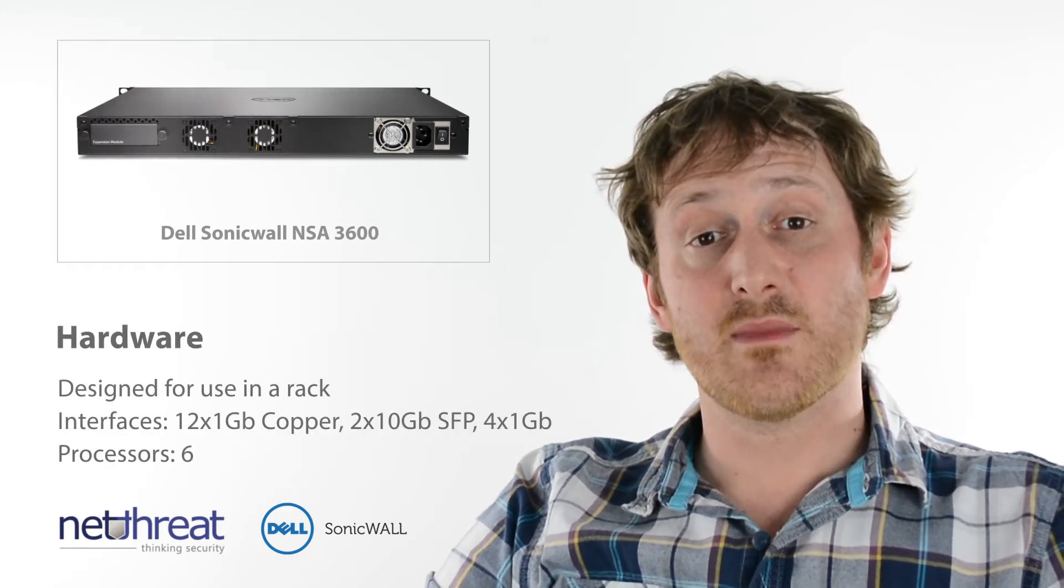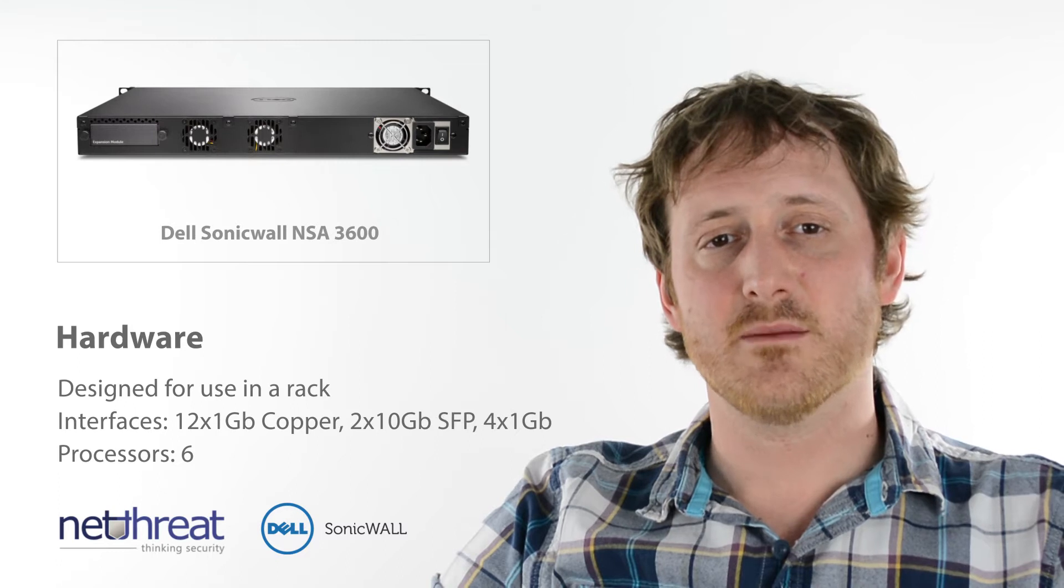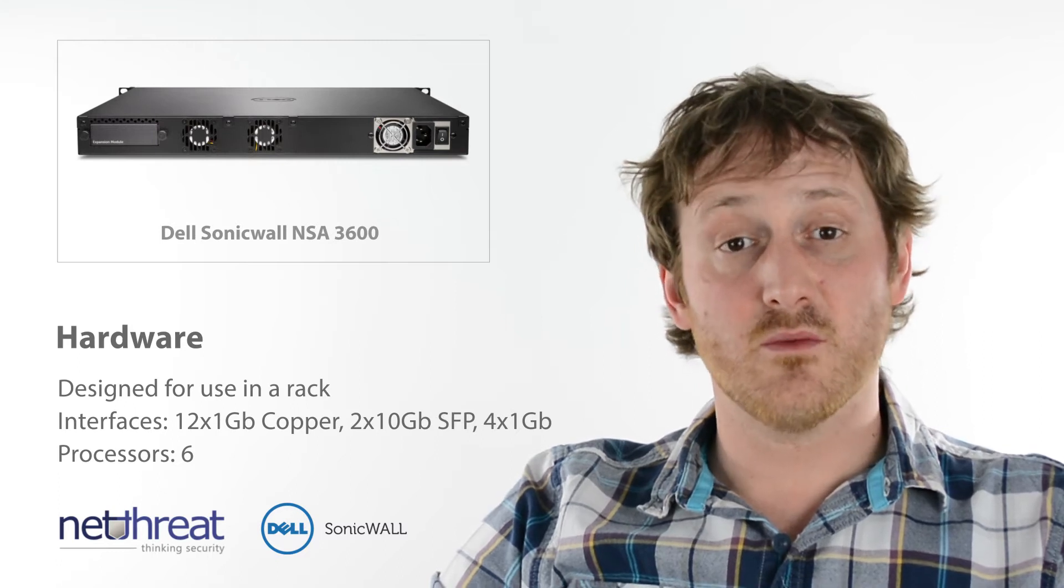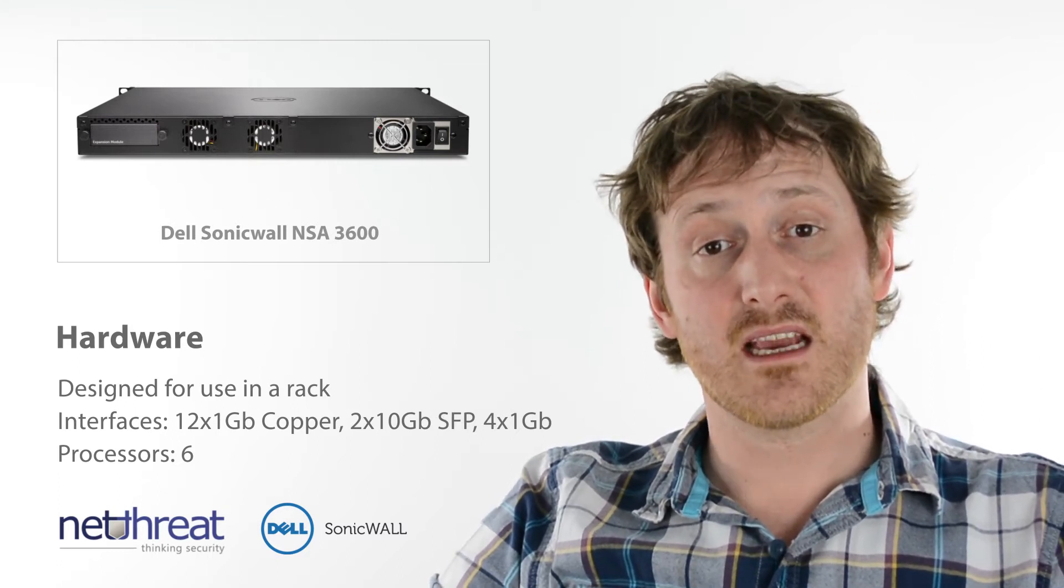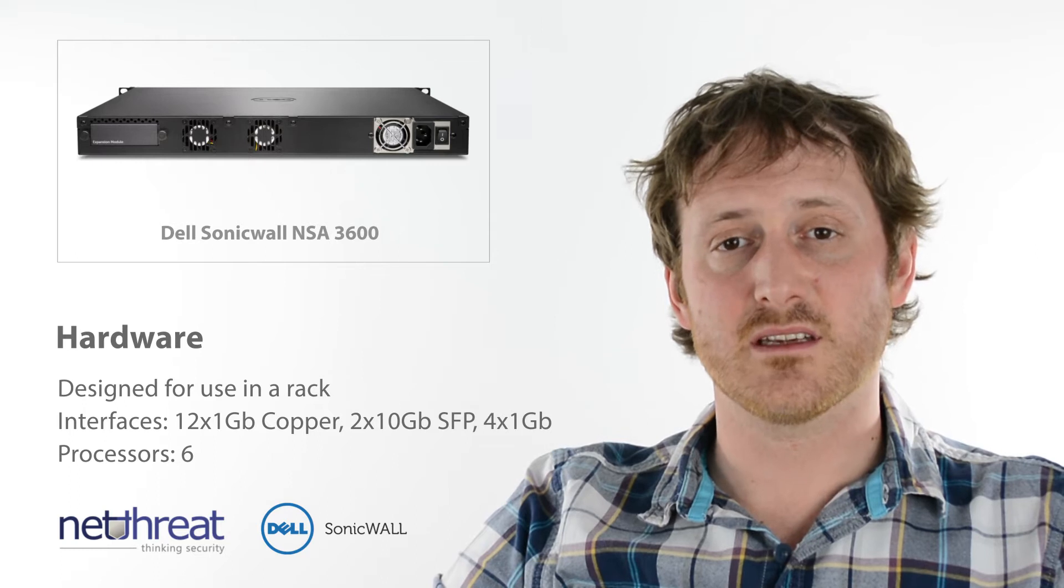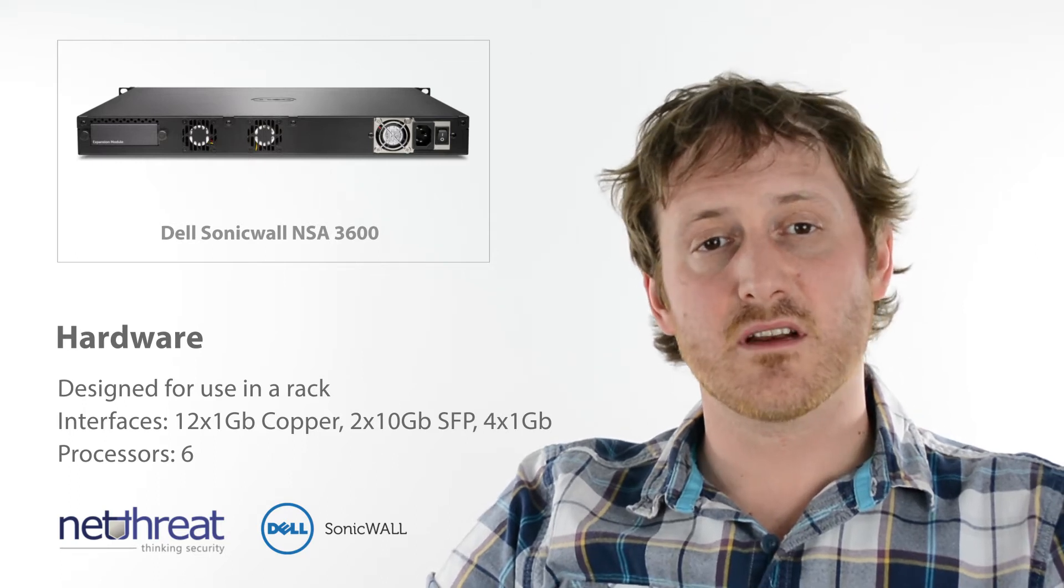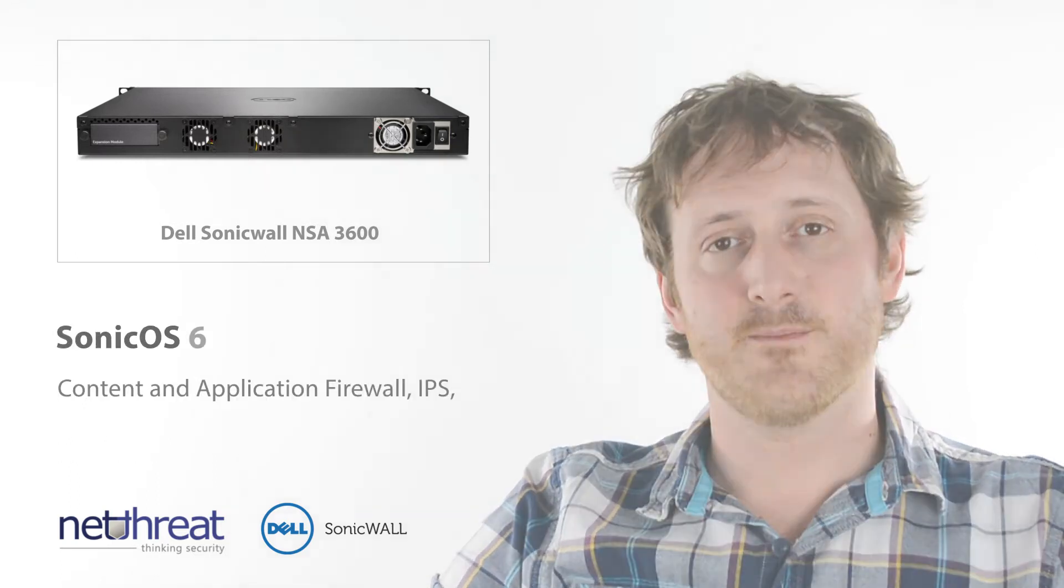The 3600 is rack-mountable and has an impressive port density, including 12 1 Gbps copper interfaces, 2 10 Gbps and 4 1 Gbps. These exist on a device boasting a 6 core processor.